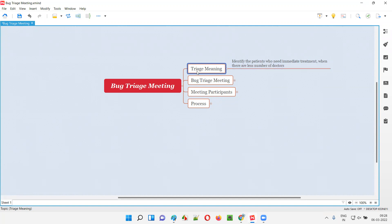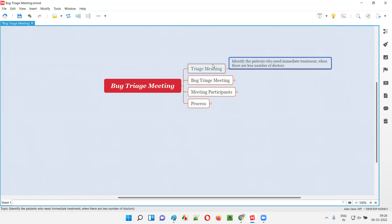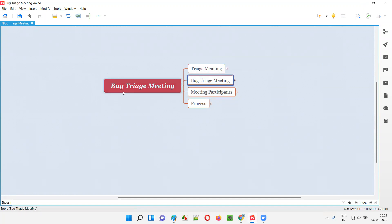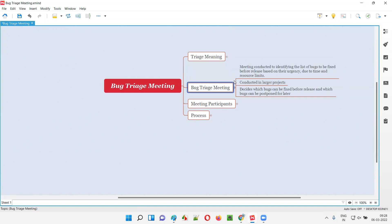From there, the triage word has been originated for this purpose. Now in software testing, what is this triage meeting? After you have understood the meaning of the triage, now you can easily understand what is a triage meeting in software testing.